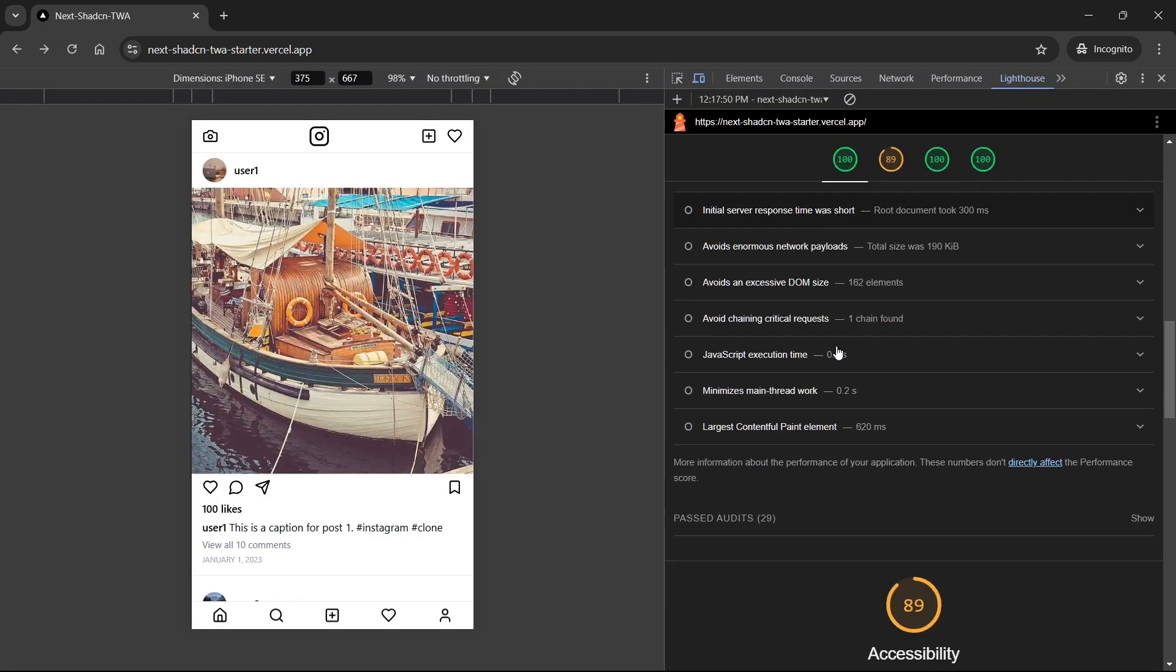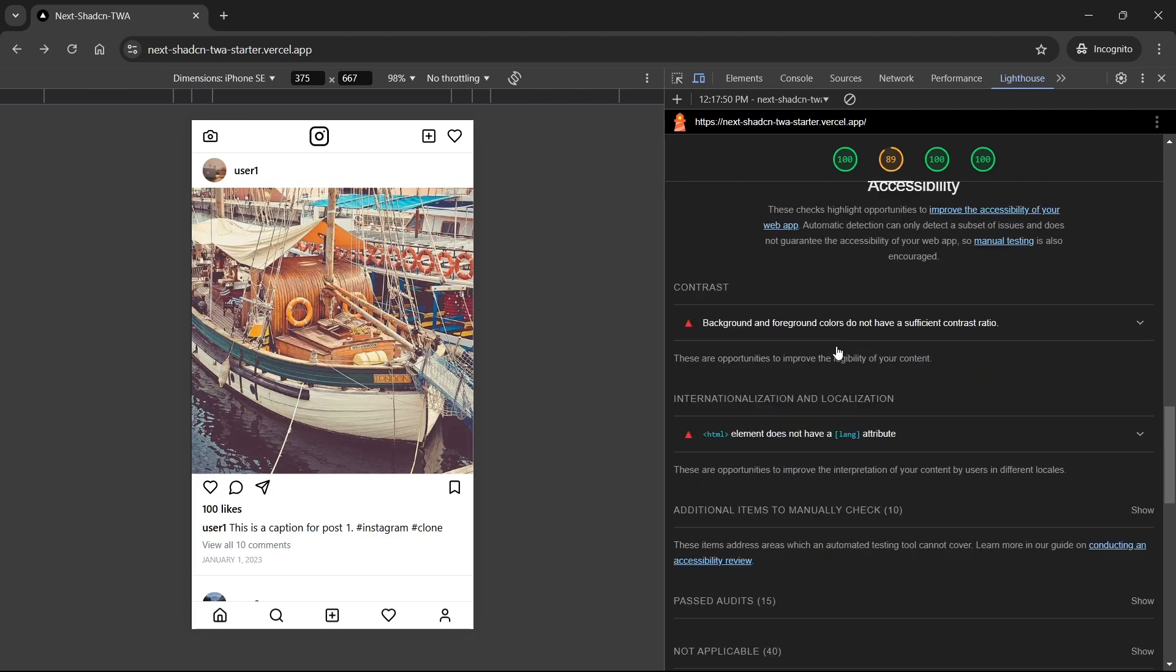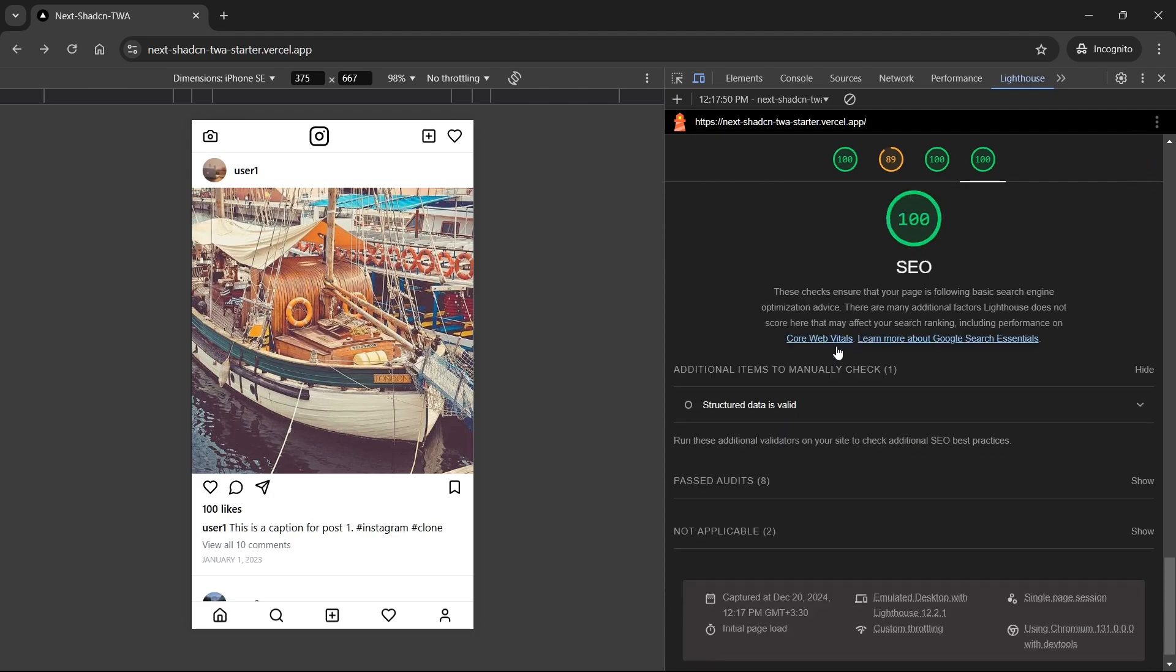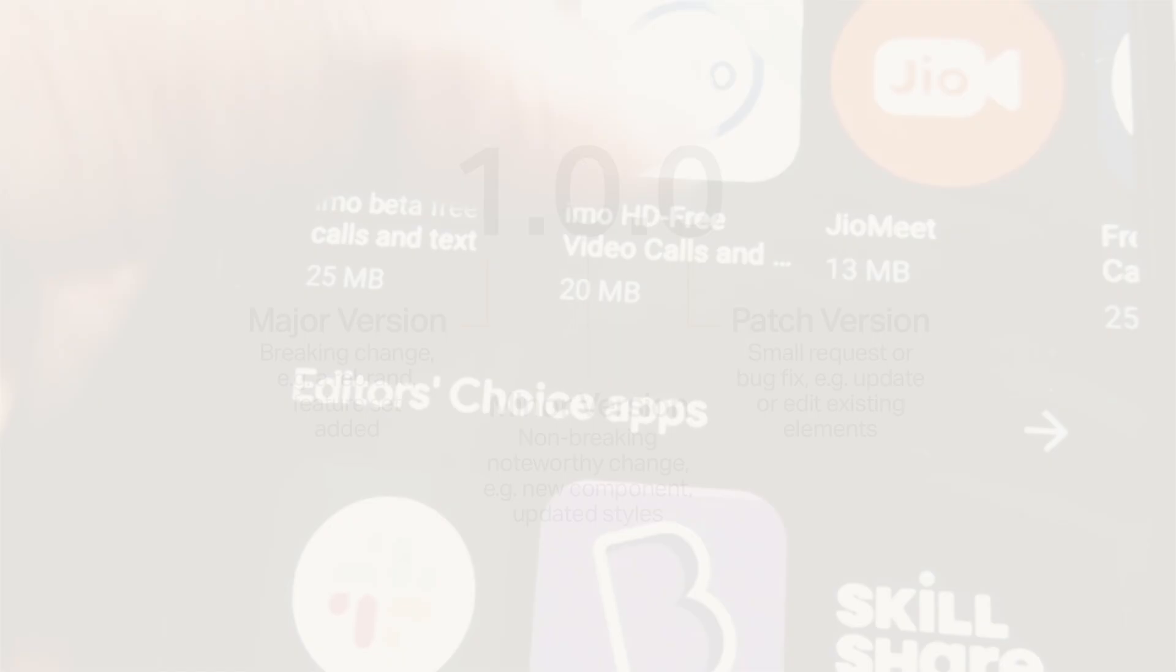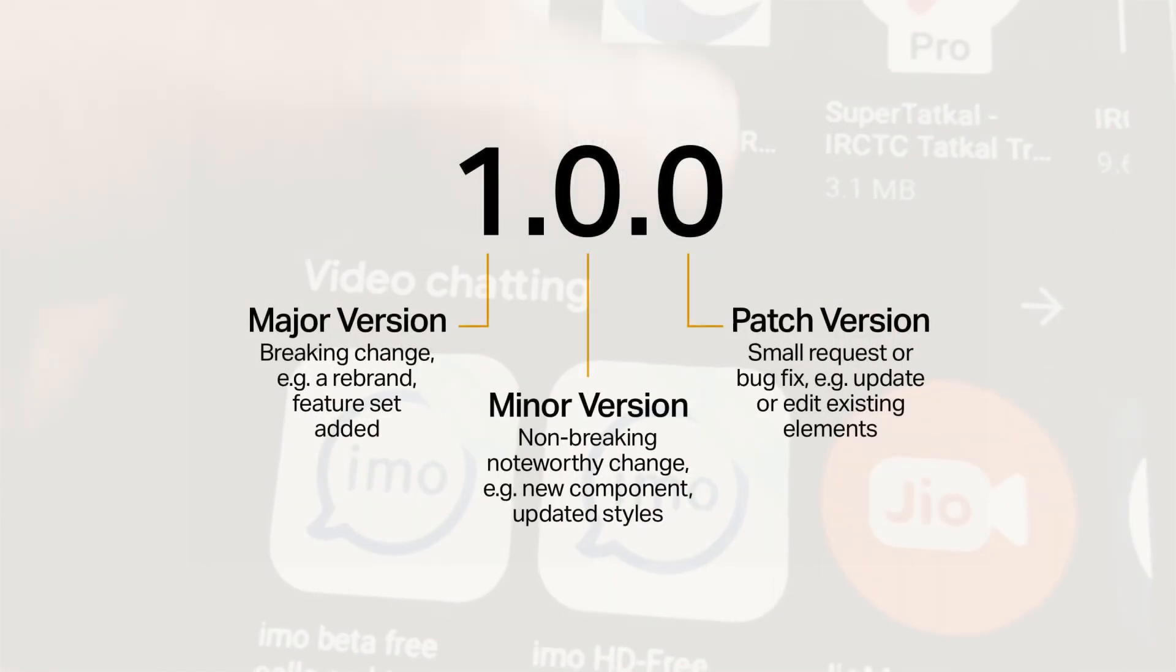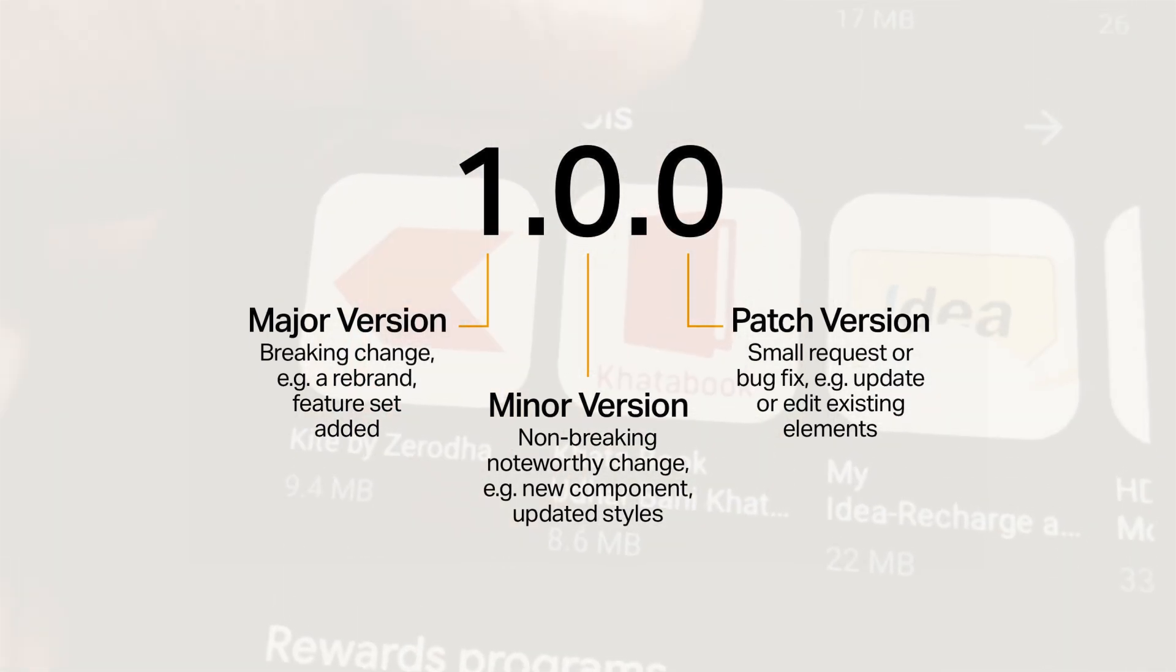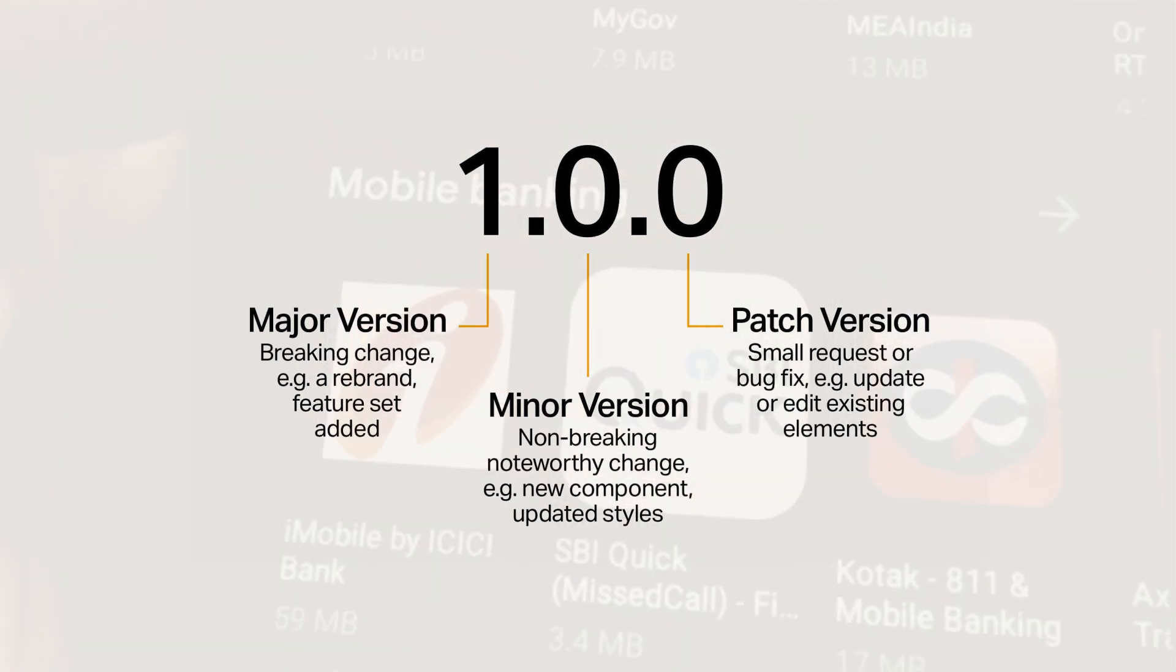Also, you as a developer do not have to release an update for the app. You can just update your web application, and the user will have access to the latest state whenever they open their app, just like a website.